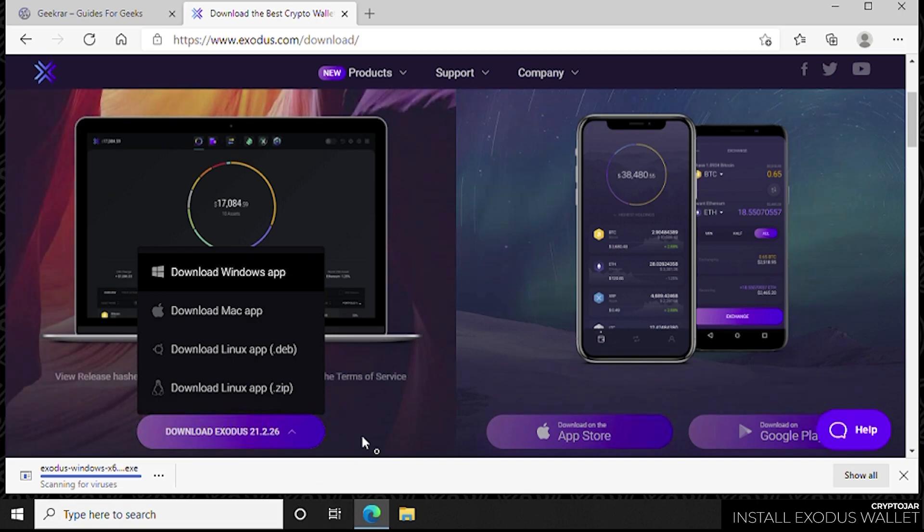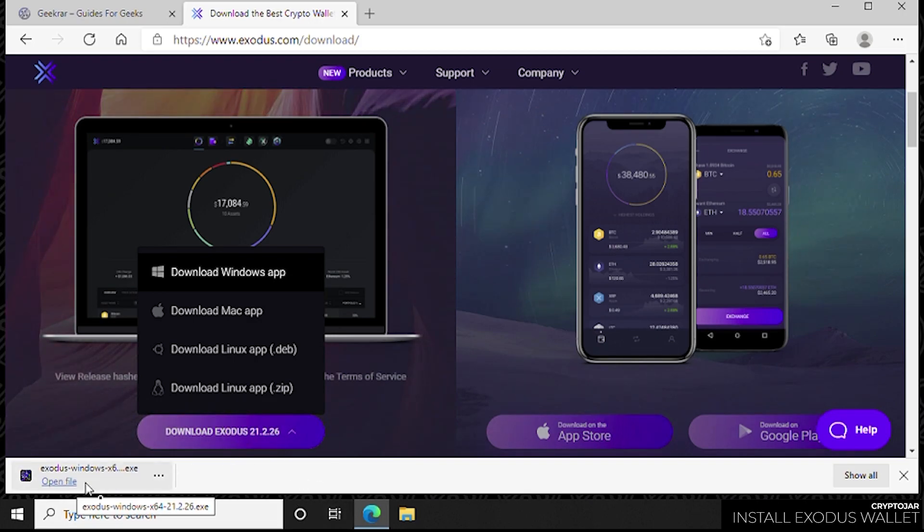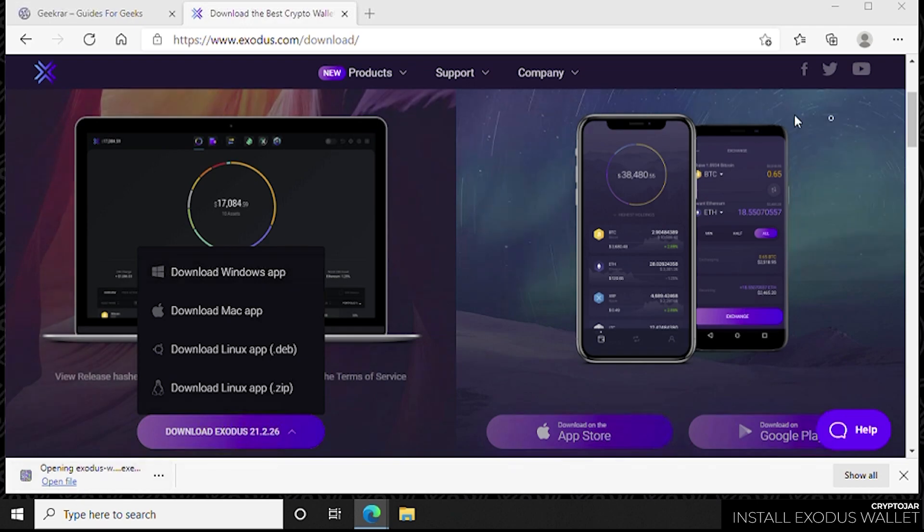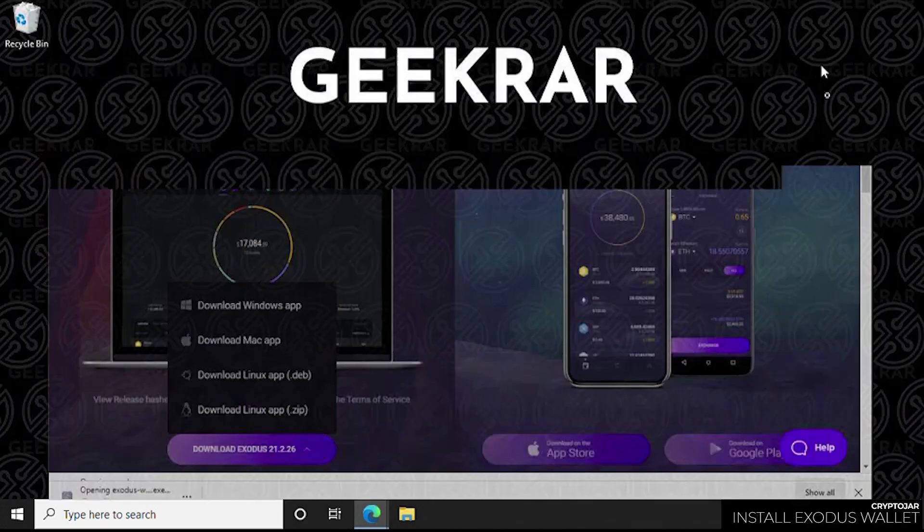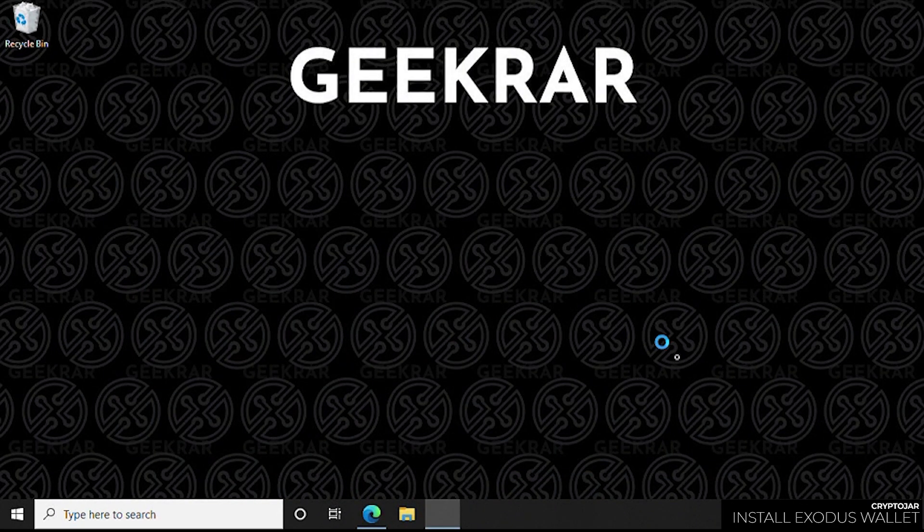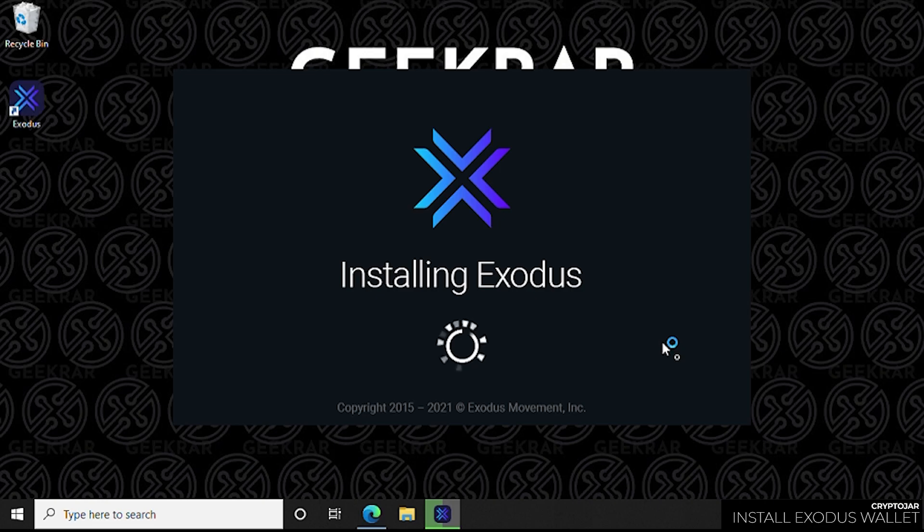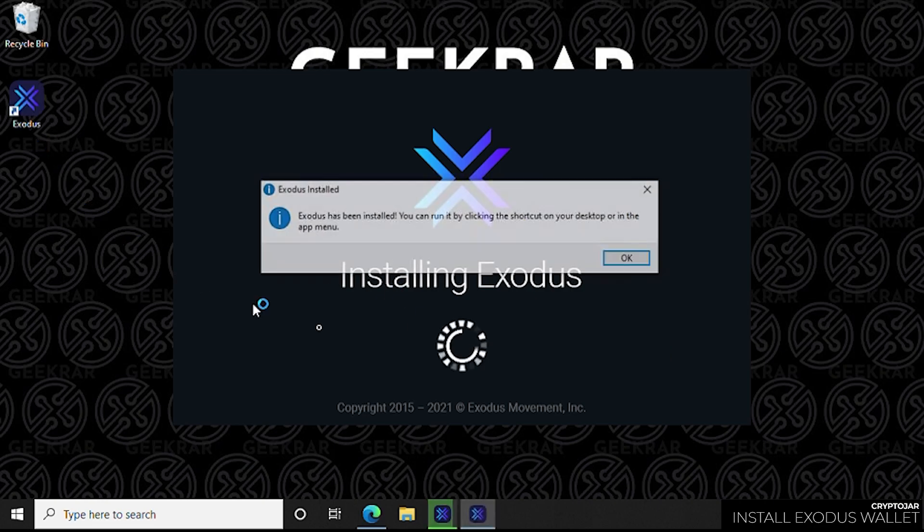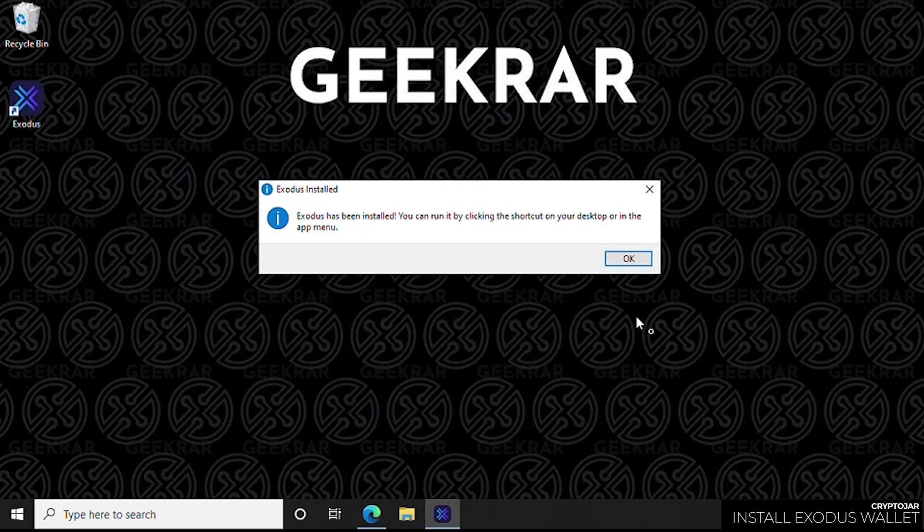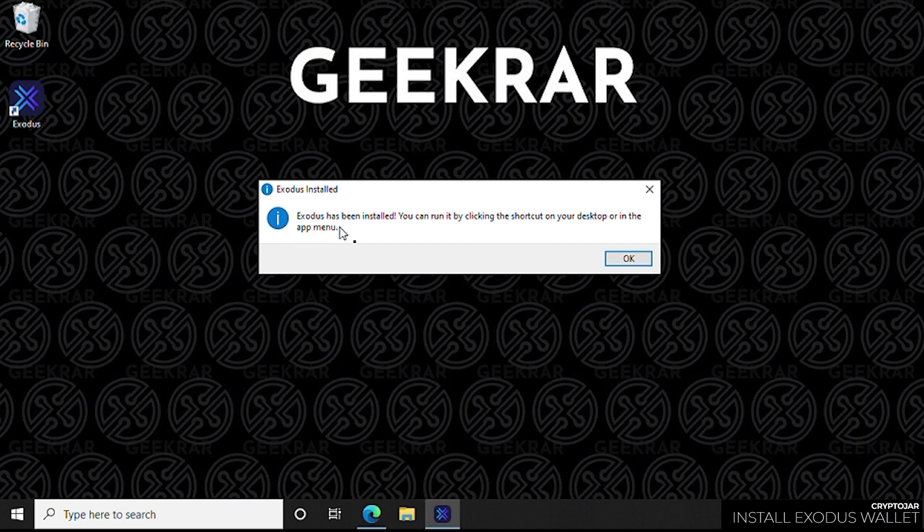Once it's done downloading, we're going to click on it and start the installation by minimizing the browser. It's a very quick installation, it does not take very long. Basically, it's just one prompt like this one to tell us that it's done and we can start running it.